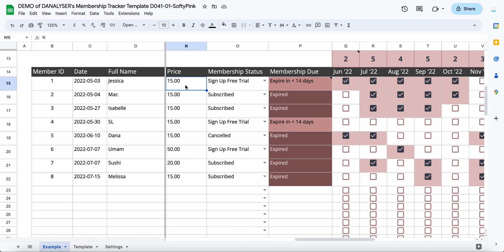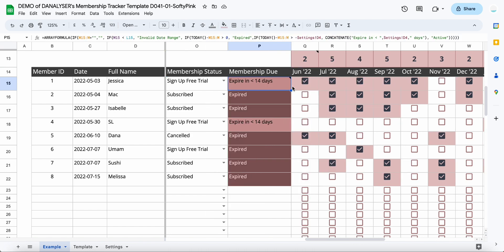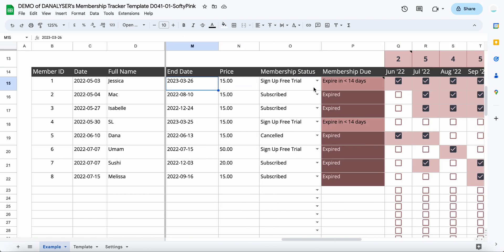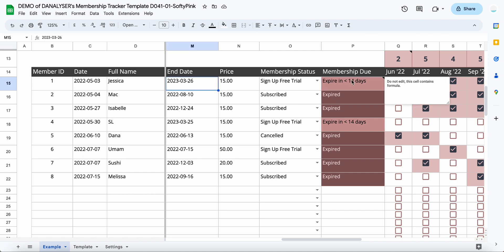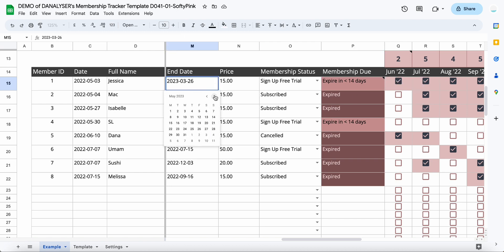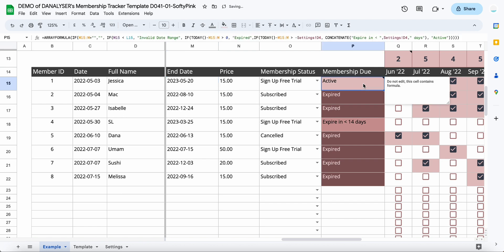Then we have membership status, which I just mentioned, and then this membership deal is actually calculated automatically based on the end date of this member. If you can see here, the first one is actually expired in 14 days. Today is 22nd March, so this is actually less than 14 days, so it will show it in a red color. If this is a future date, then it will show as active instead.